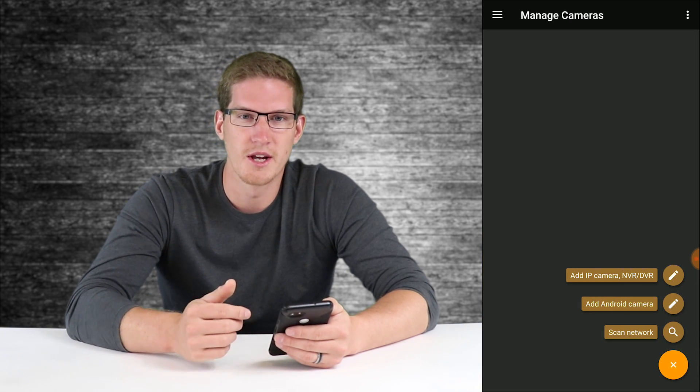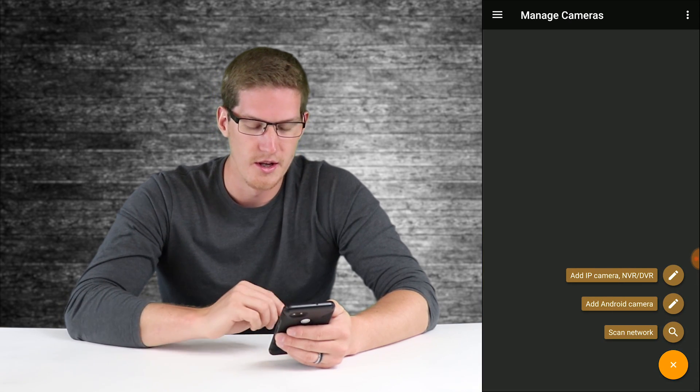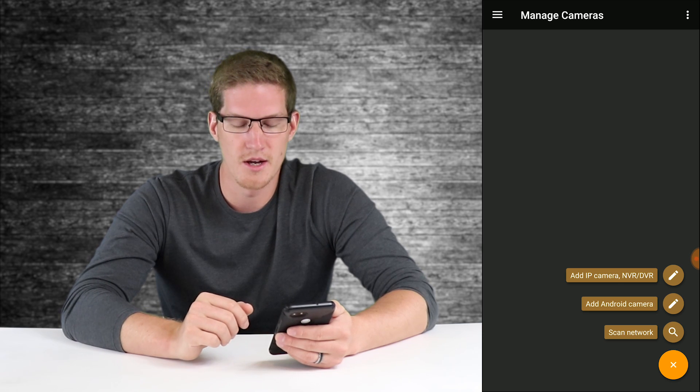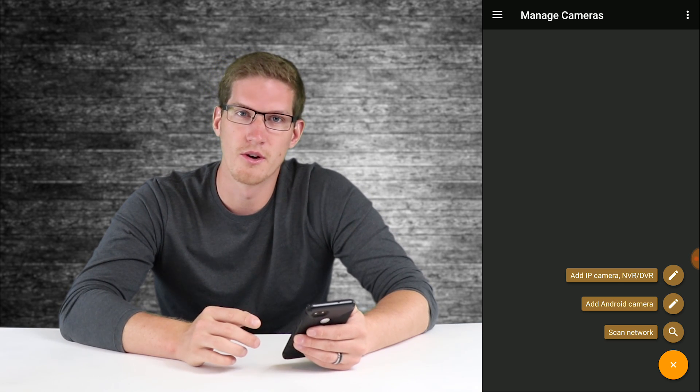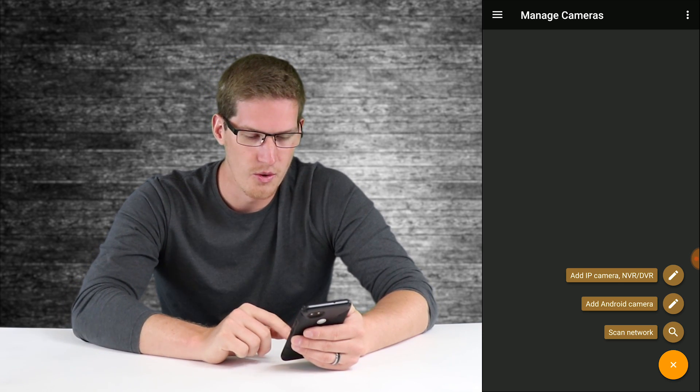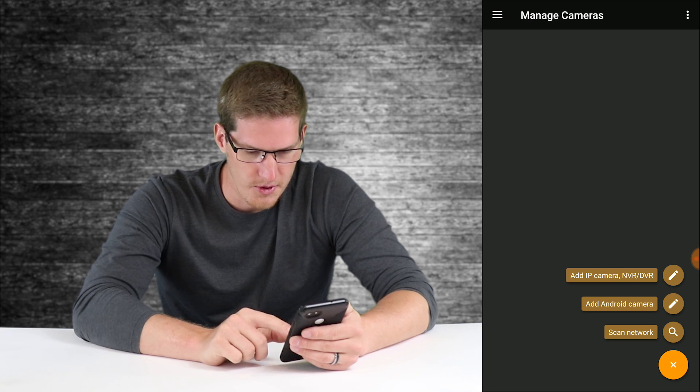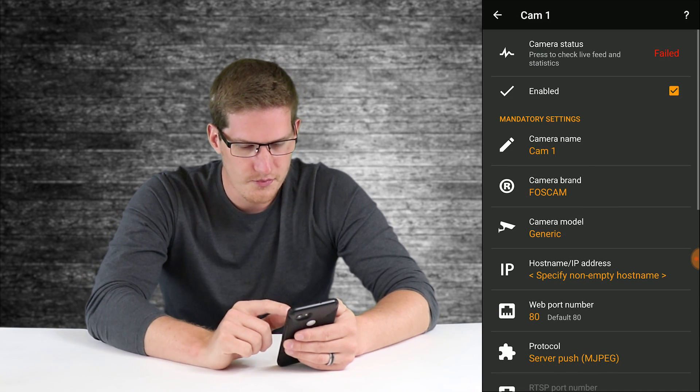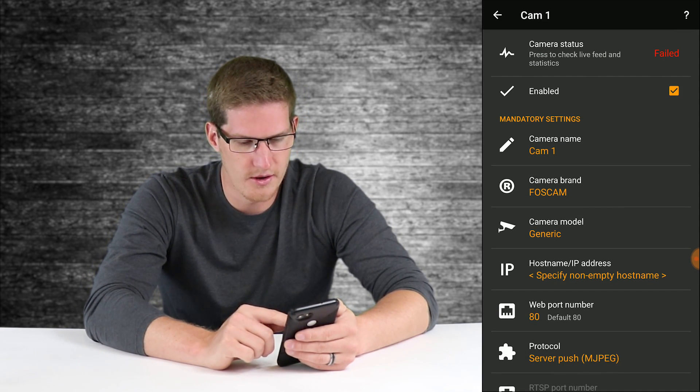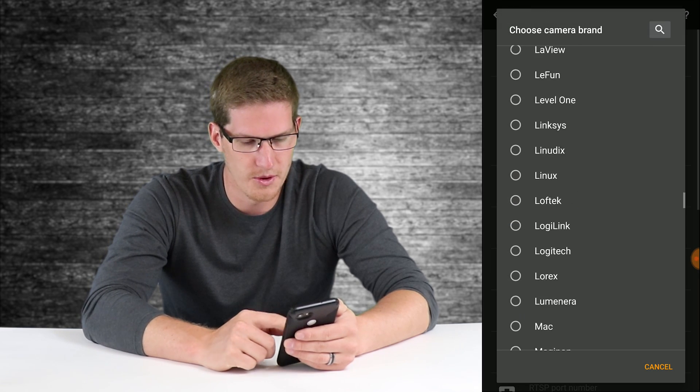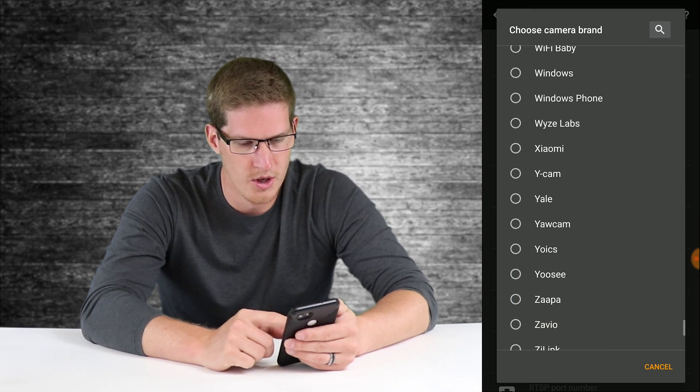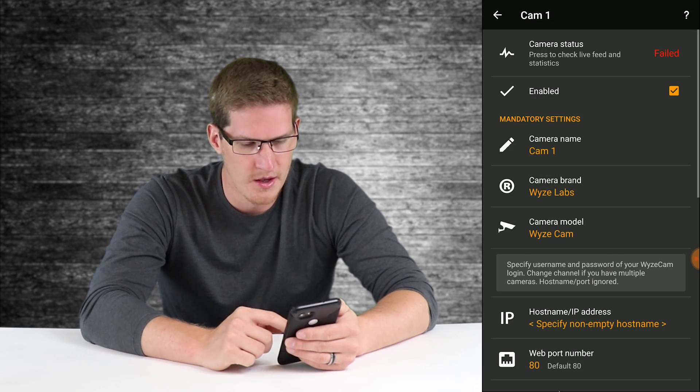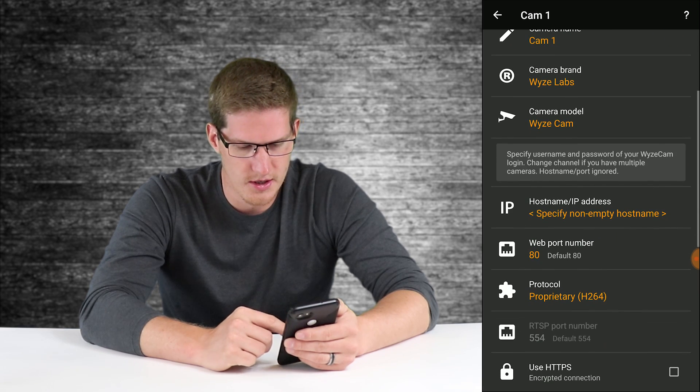We're going to be checking out the Wyze cameras here. If you have a regular IP camera added on your network, you can go ahead and scan your network or add them manually. We're going to click on the top option. For camera name, we're going to leave it blank right now. Where it says Foscam by default, we're going to scroll down to Wyze Labs.